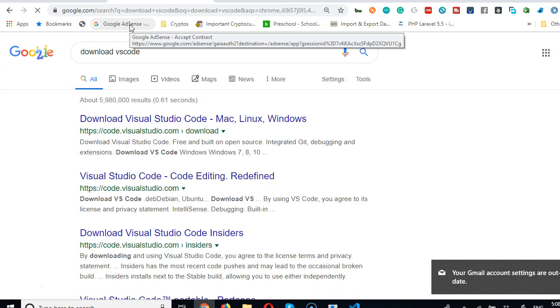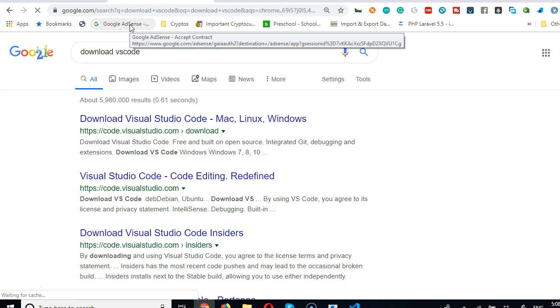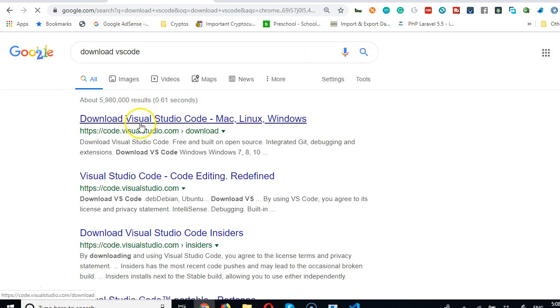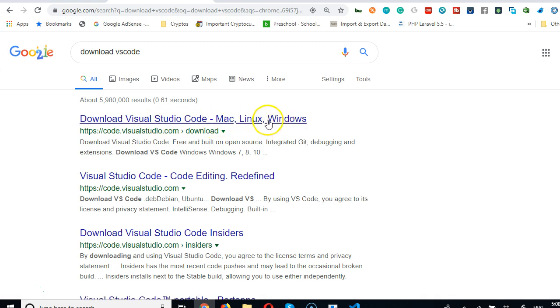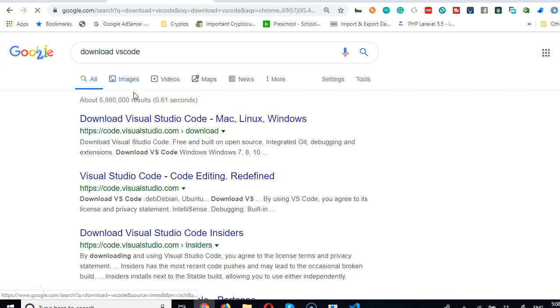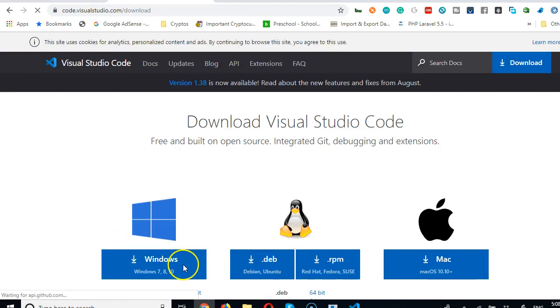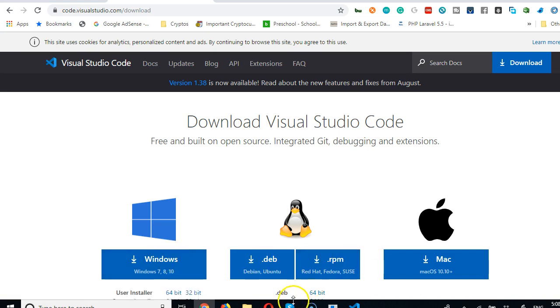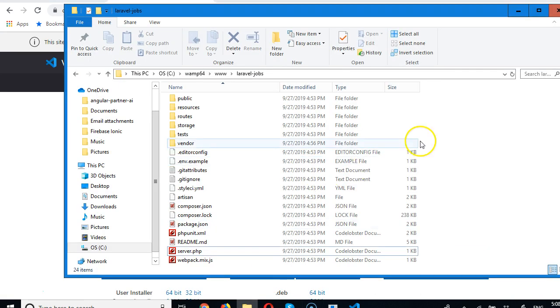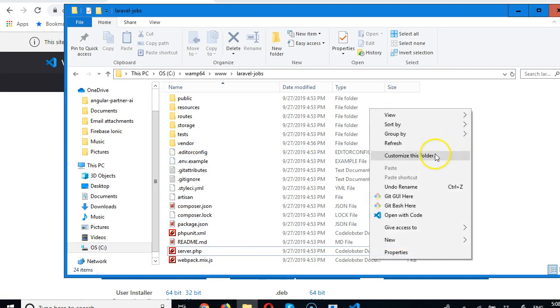Once you type it, you will see that VS Code is available free on Google. See code.visualstudio.com. Go there, download it for any of the systems you're using. Just get there and download.